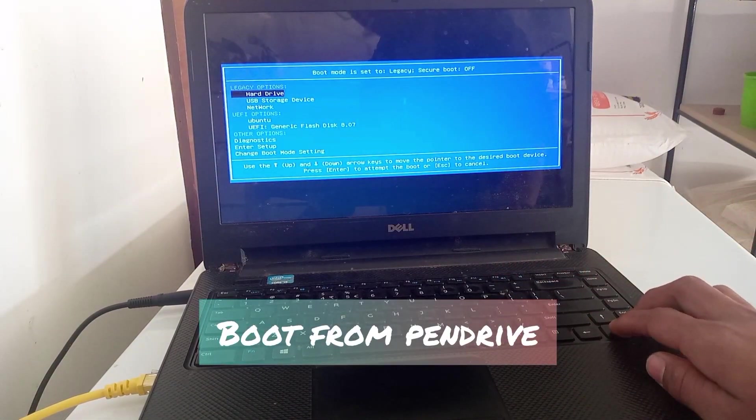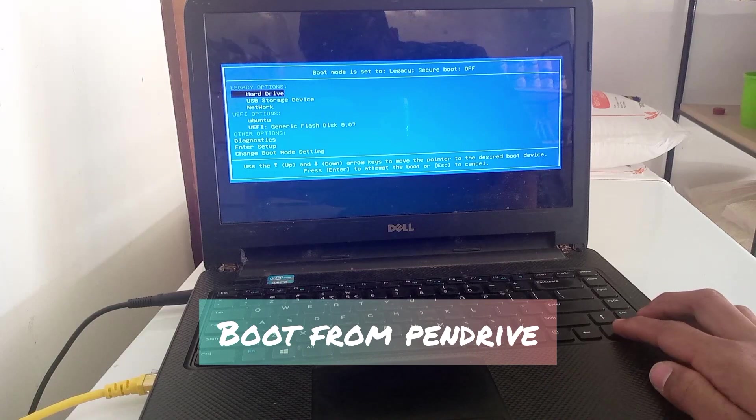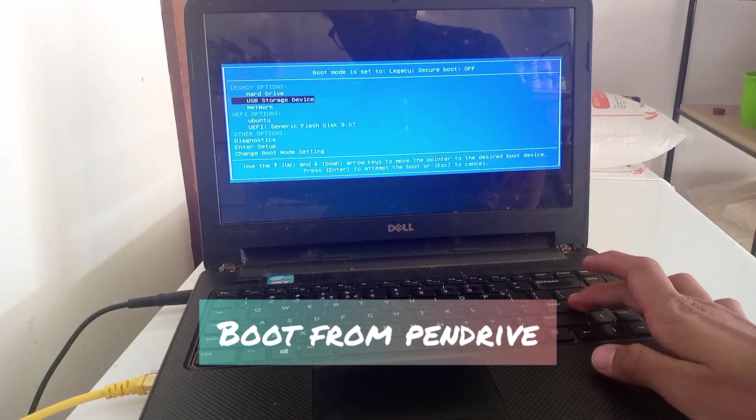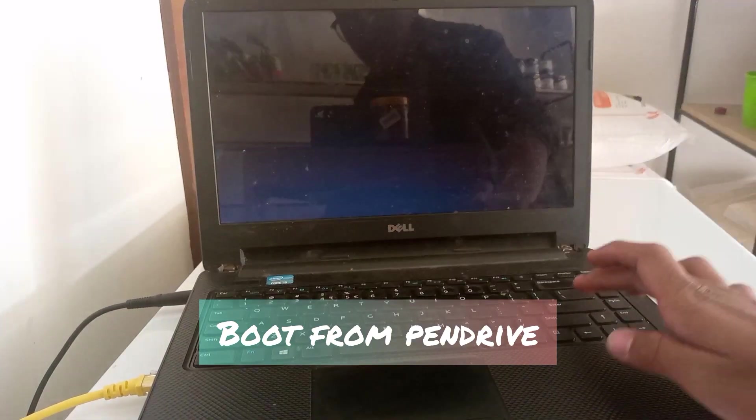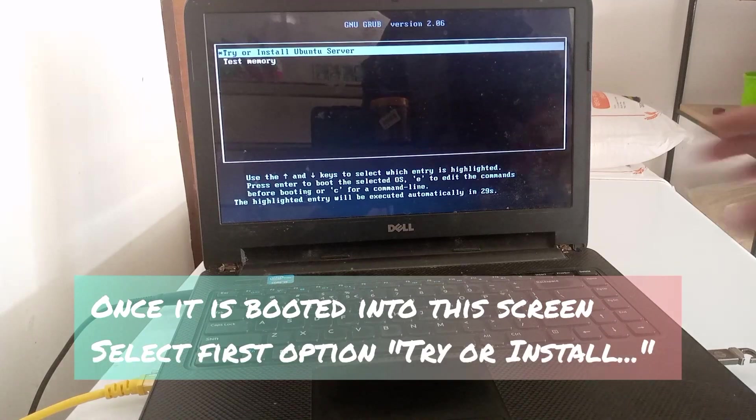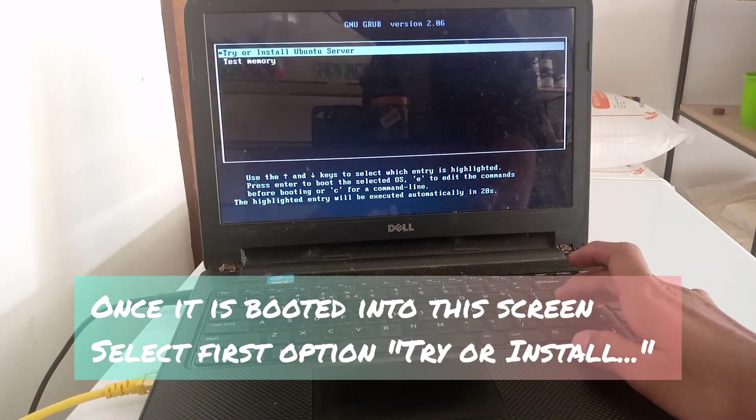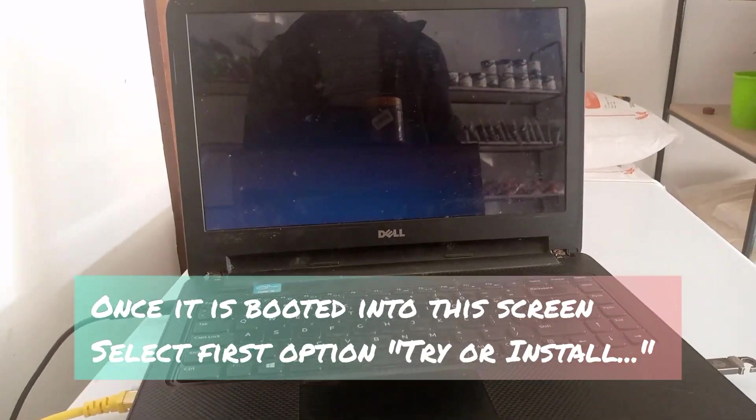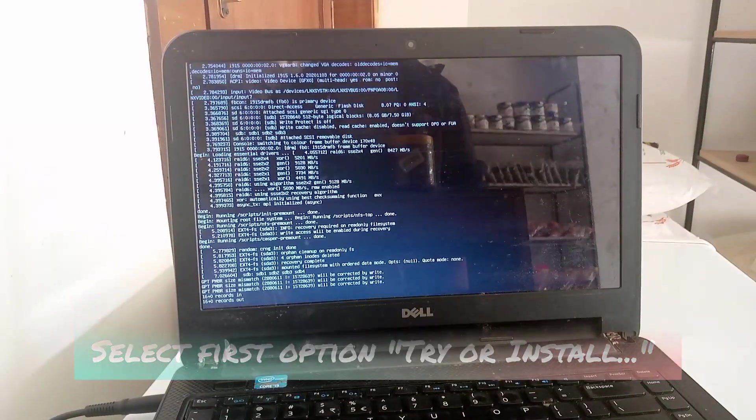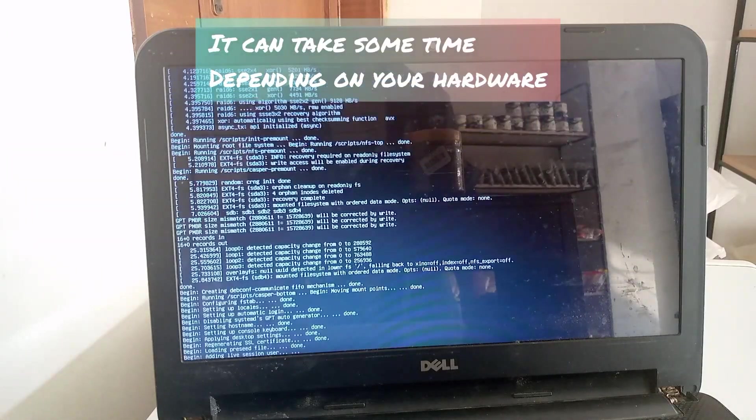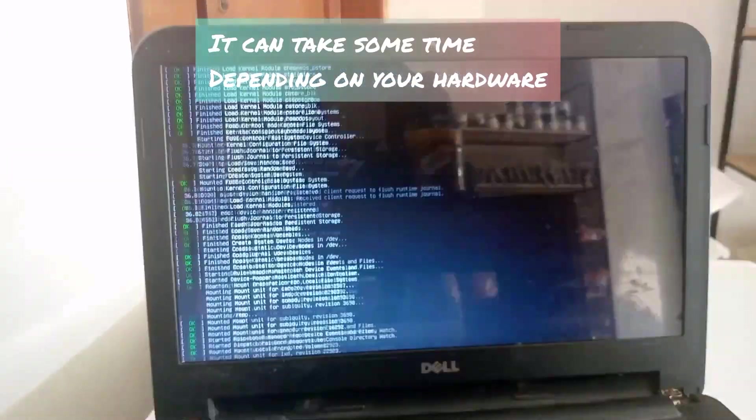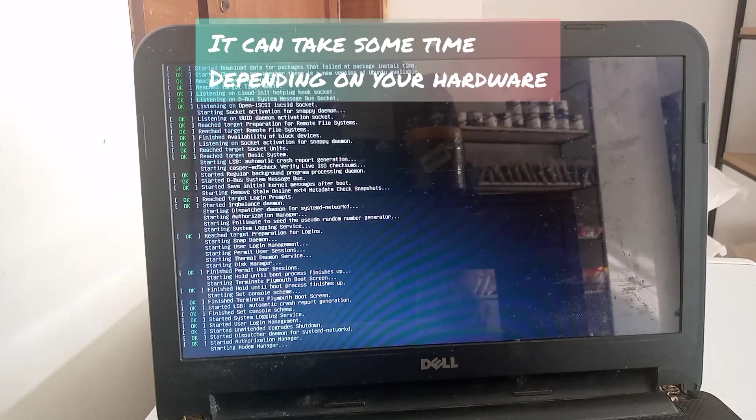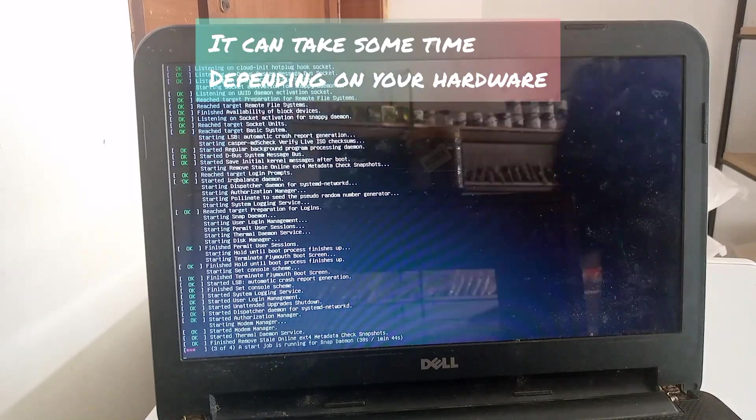Now select the USB drive and boot from it. Select the first option. Wait for some time depending on your hardware - it may take shorter or longer.